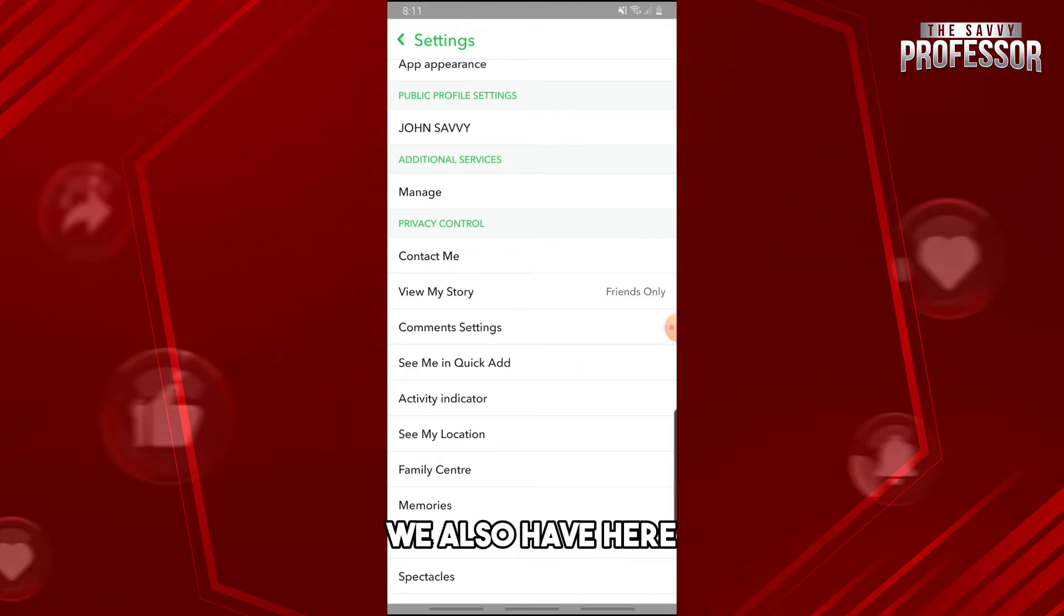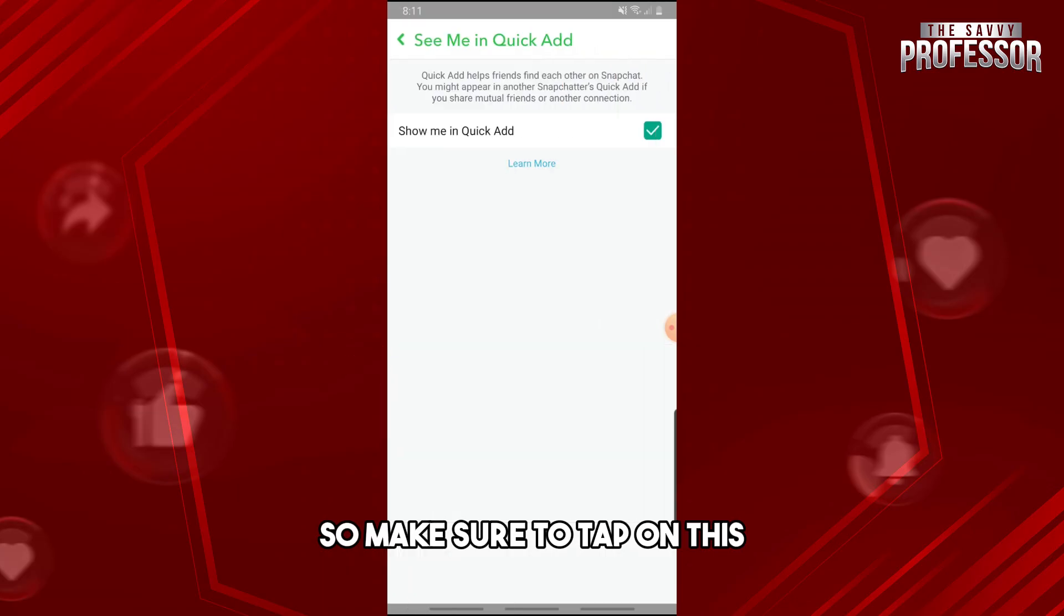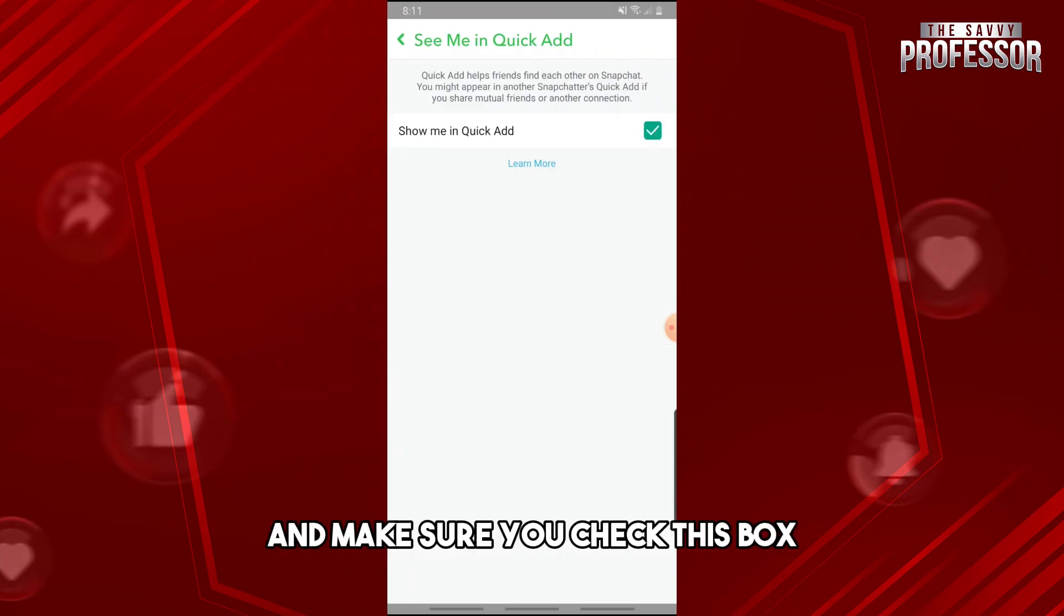We also have here See Me in Quick Add, so make sure to tap on this and make sure you check this box.